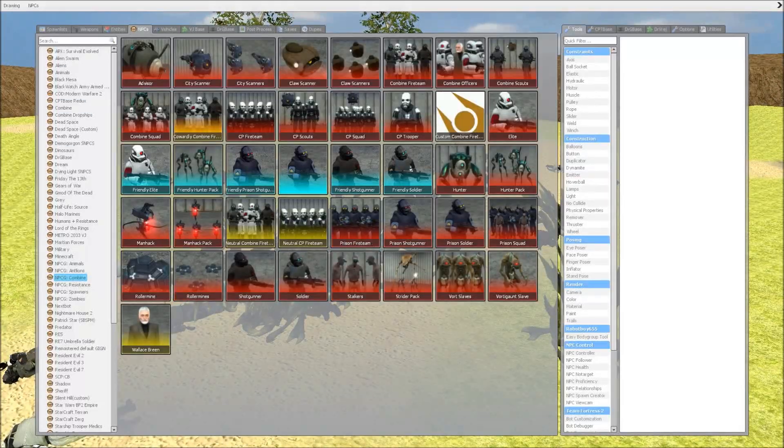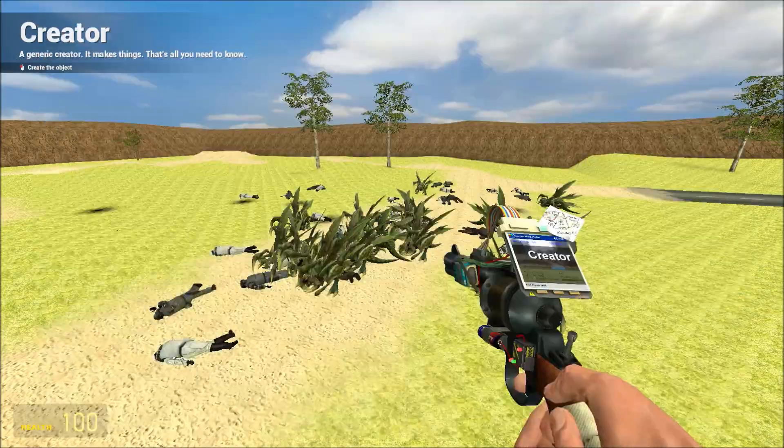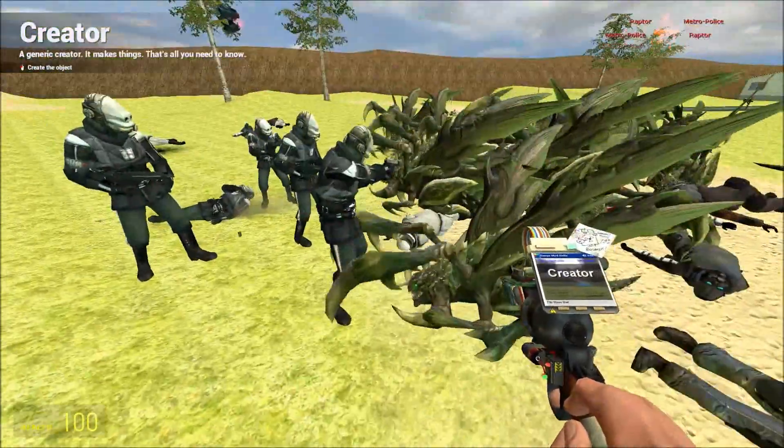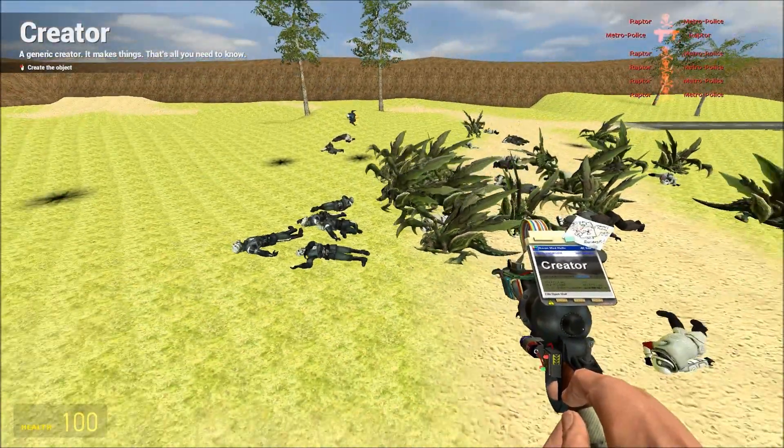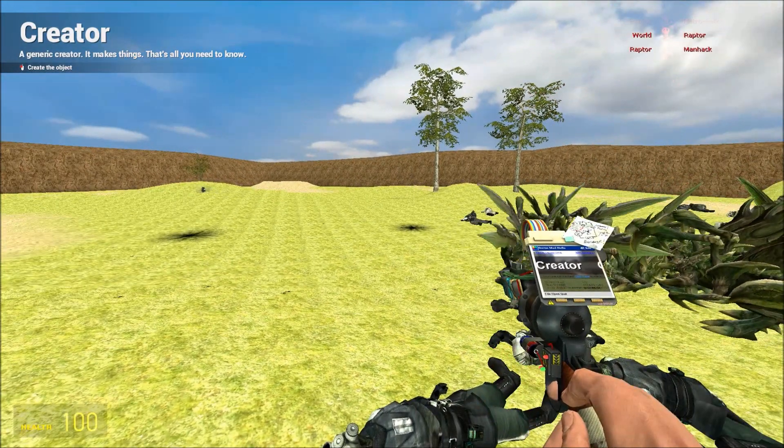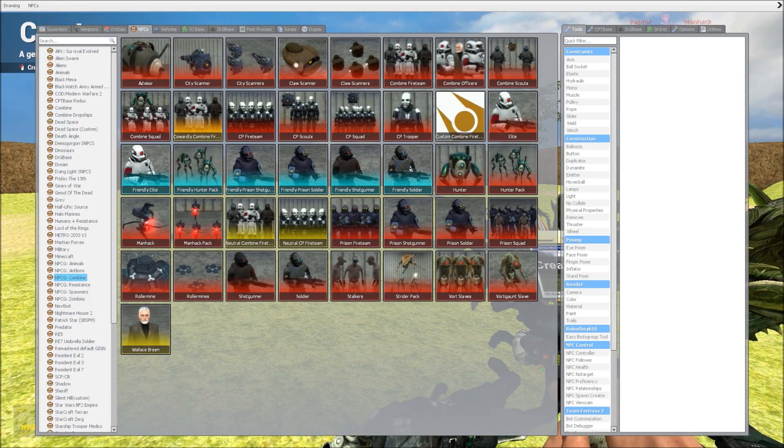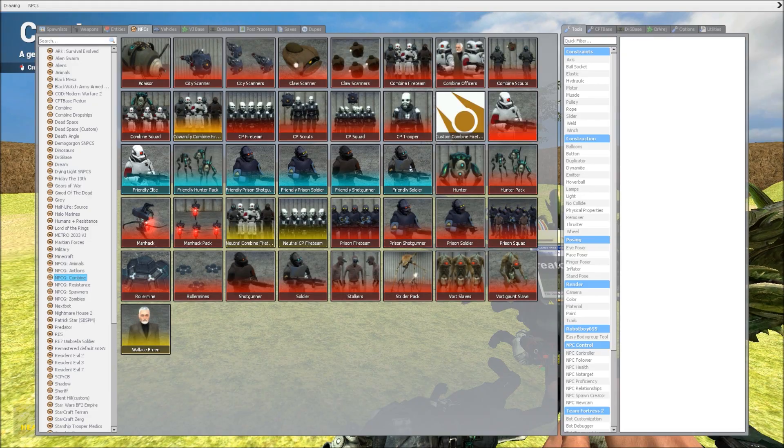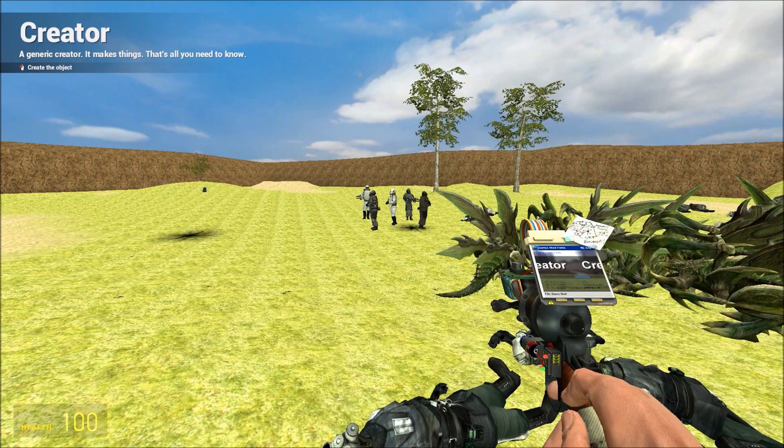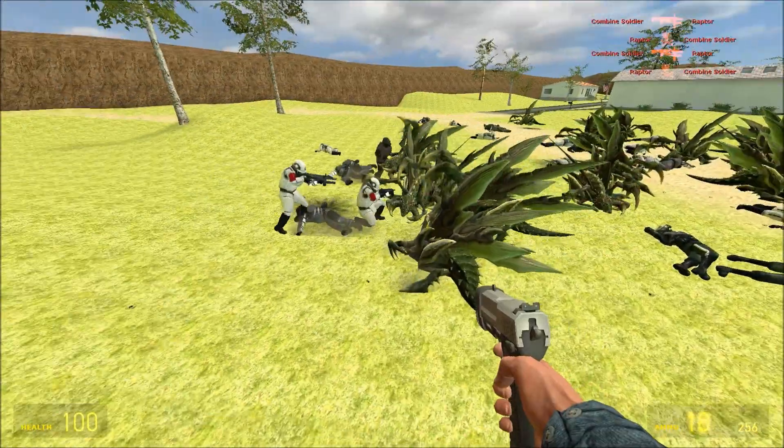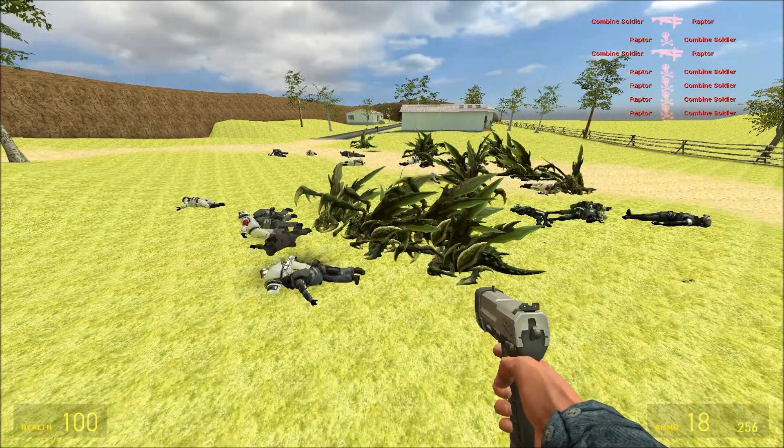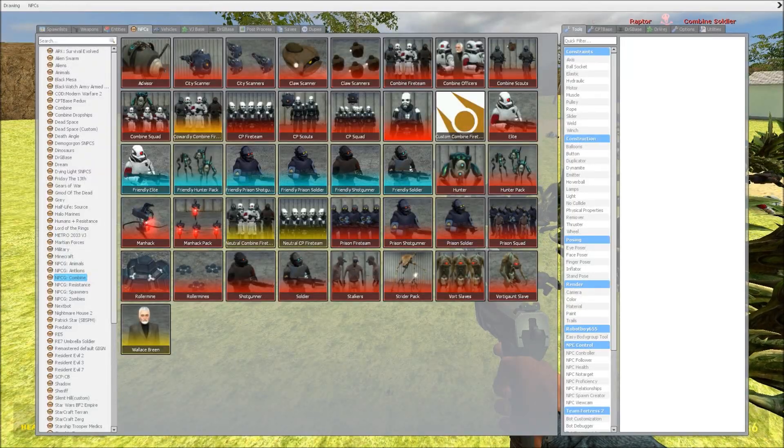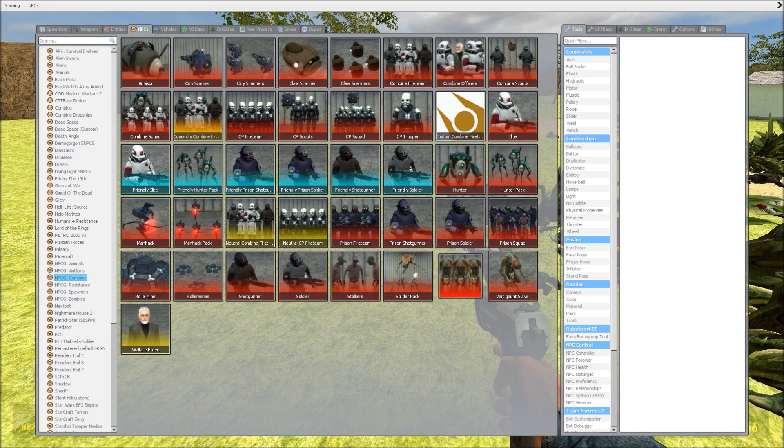I'm gonna put down some Metro Cops. Oh, that's a CP fire team, let's do it. Here we go. And they're dead. The Raptors took them out. Now I'm gonna place down a combine fire team. Oh boy, they're not standing much of a chance guys. They're getting taken out rather quick. That was fun to see though.